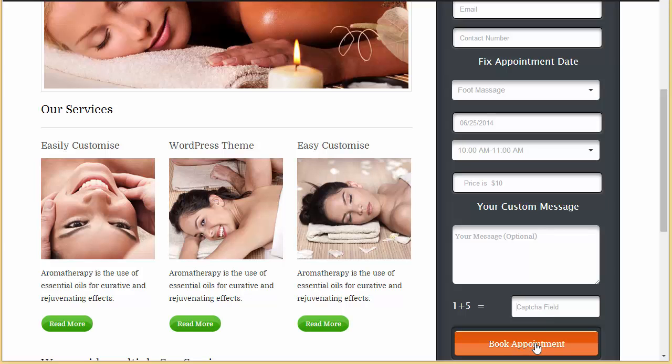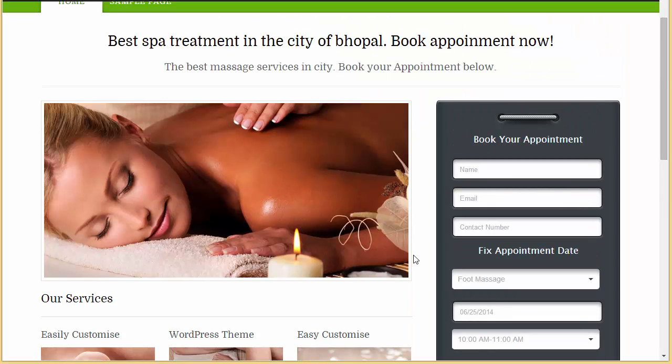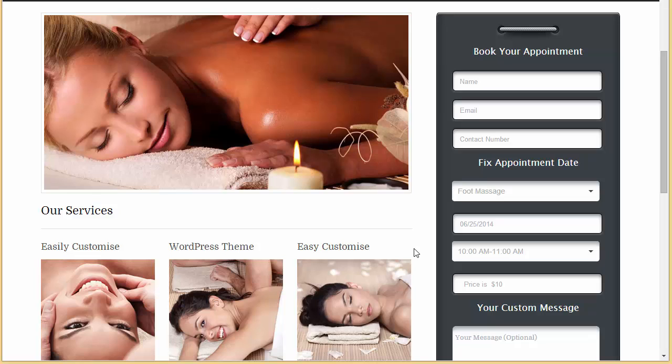And the price is $10. You can put up the capture and book appointment, and it will take you to the payment field. So in this way you can actually add the time slot and the date slot and you can make the appointment form for your website. In my next video I'll be discussing how exactly the persons will be coming and making appointments, and what if the particular time slots or the number of appointments are occupied.